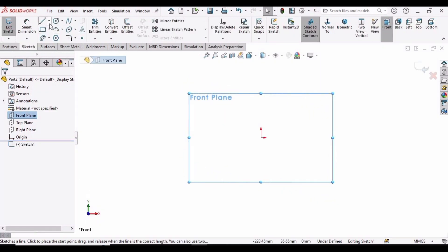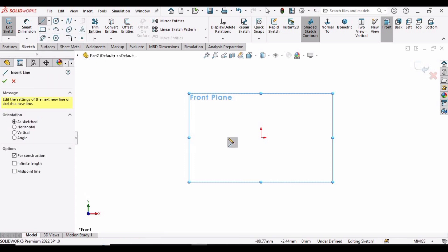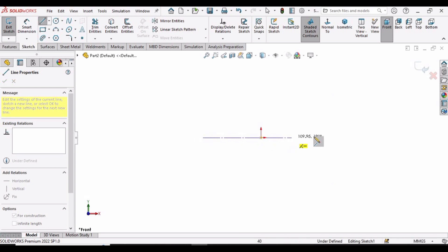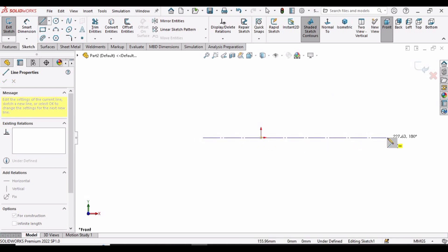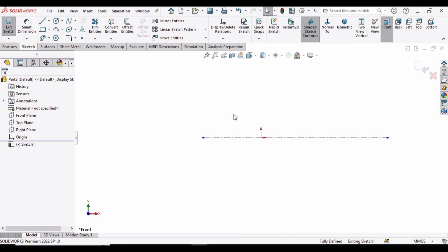Drop down the line menu and select the Centerline tool. Trace the midpoint and make a centerline that crosses this midpoint. Press the Escape button.